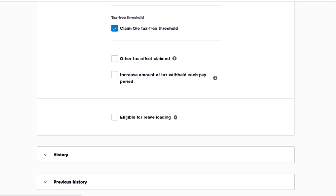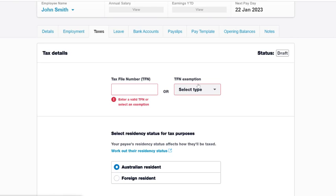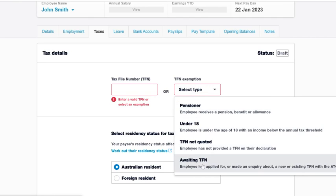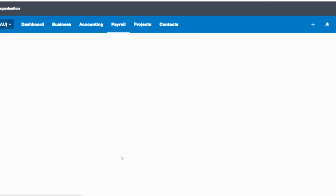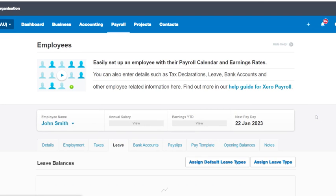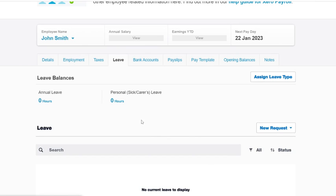We'll save that. Because we don't have a TFN here for the demo, we're just going to select Awaiting TFN — and it is saved successfully. Moving on to the next tab, which is the Leave tab. We can see there's no leave applied to this employee yet, so we want to go to Assign Default Leave Types. That's automatically going to put in Annual Leave and Personal Leave, which is the sick pay.